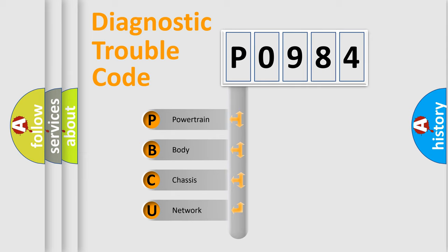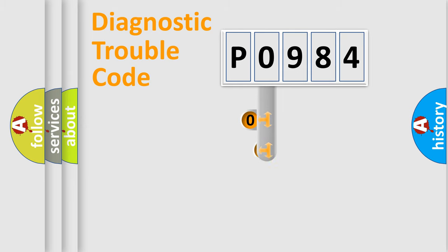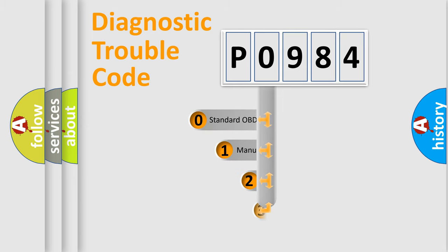We divide the electric system of automobile into four basic units: Powertrain, Body, Chassis, Network. This distribution is defined in the first character code.